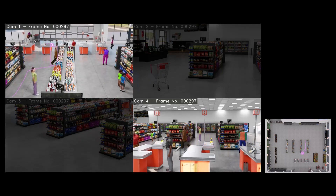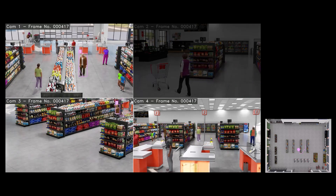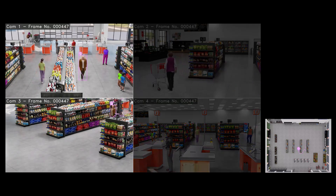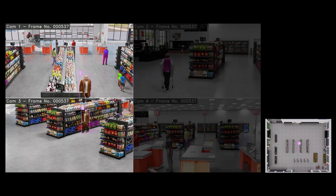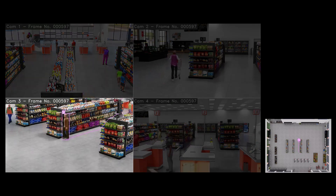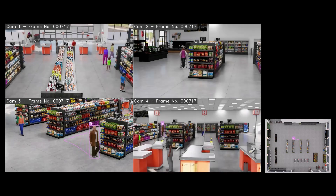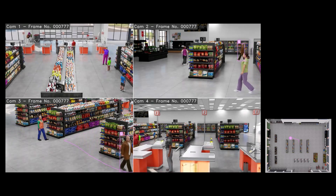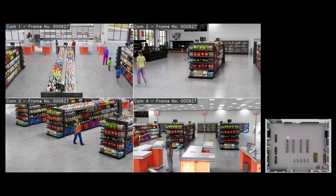In addition to retail, the multi-camera tracking application can be used in smart cities, warehouse, logistics, and industrial use cases. This environment is synthetically generated in Omniverse, which can be used for testing your application or for simulating what-if scenarios, which are oftentimes difficult to create in real life.